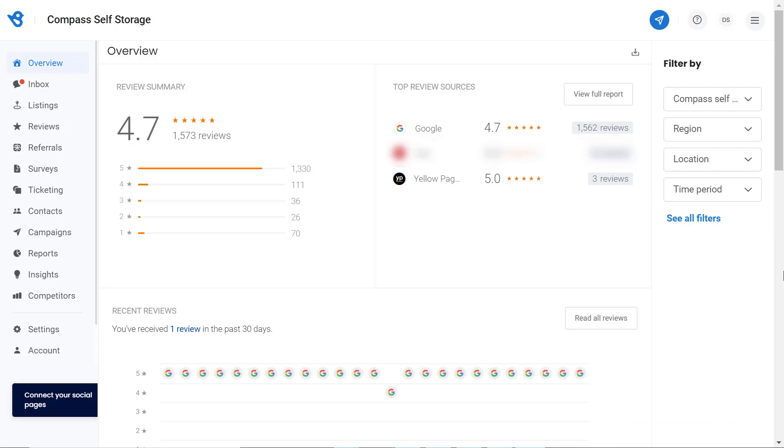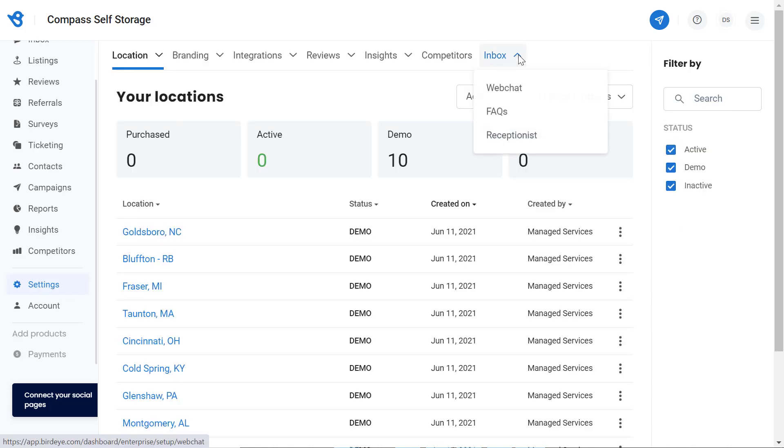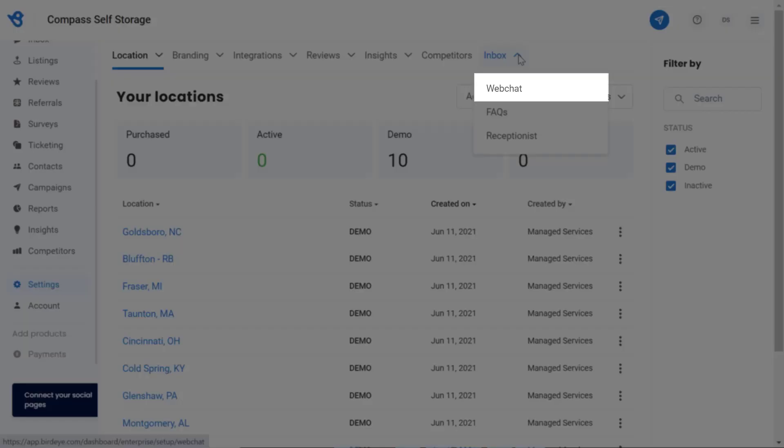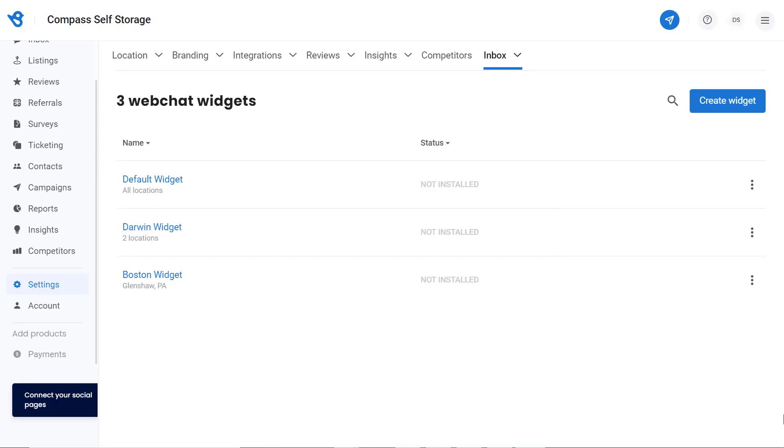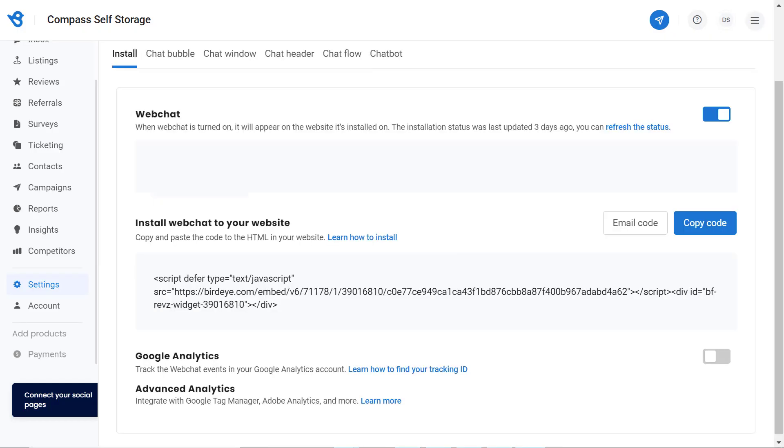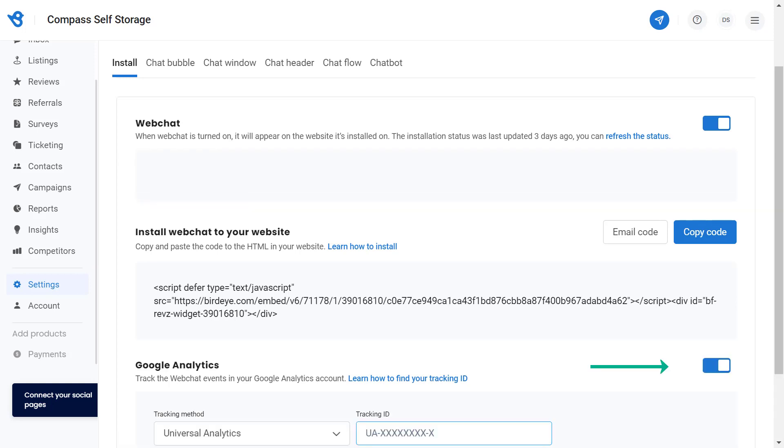Now that we have the tracking ID, it is time to integrate Google Analytics with WebChat. To integrate, go to the Settings tab. Then hover over the Inbox tab and click on WebChat. Select the WebChat that you want to integrate. On this page, turn on the Google Analytics button.